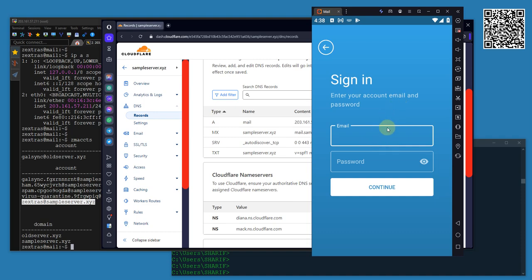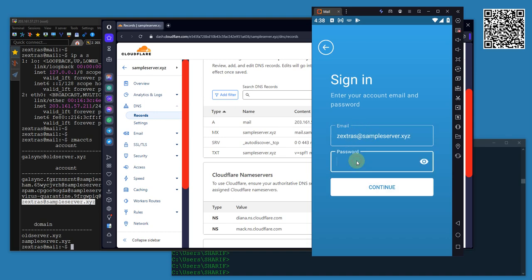It found the server. Now I am going to enter my email address, that is testuser@sampleserver.xyz, and then I am entering the password, one two three four five six.